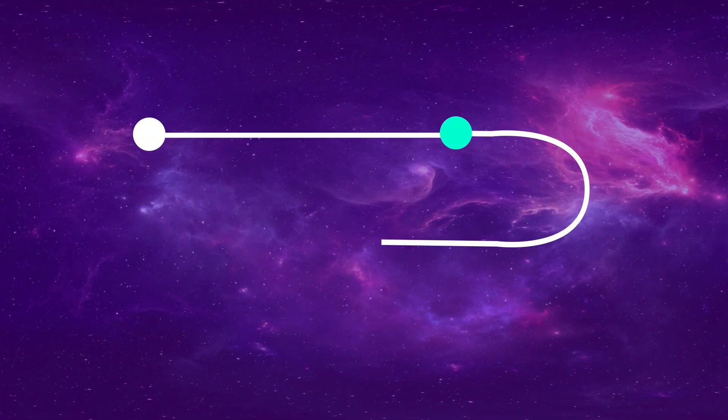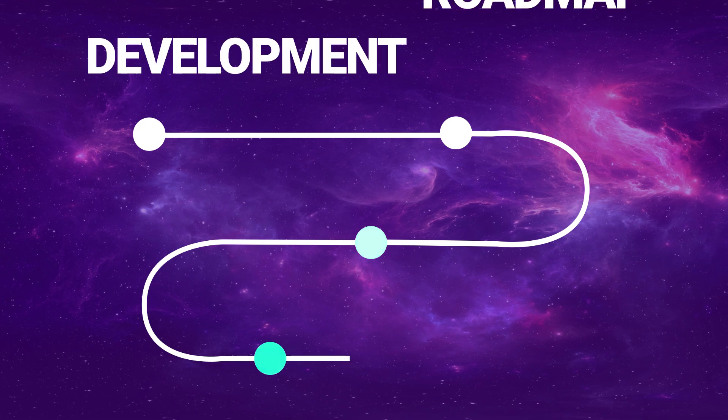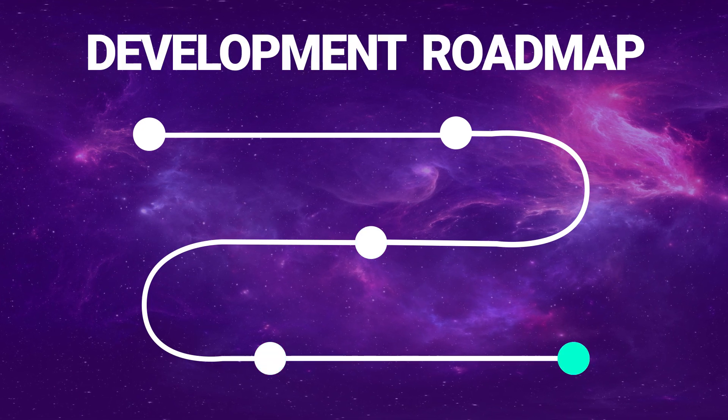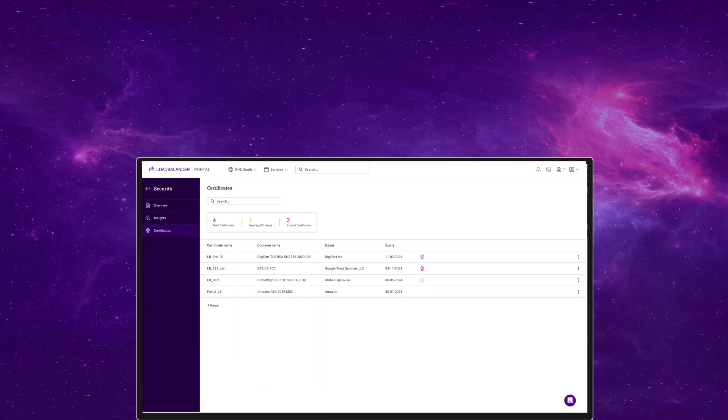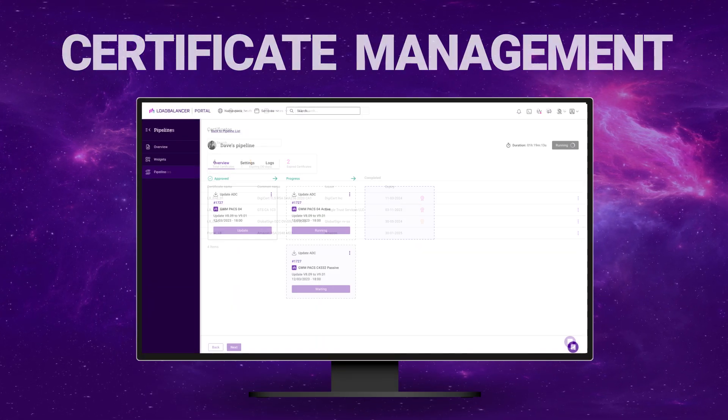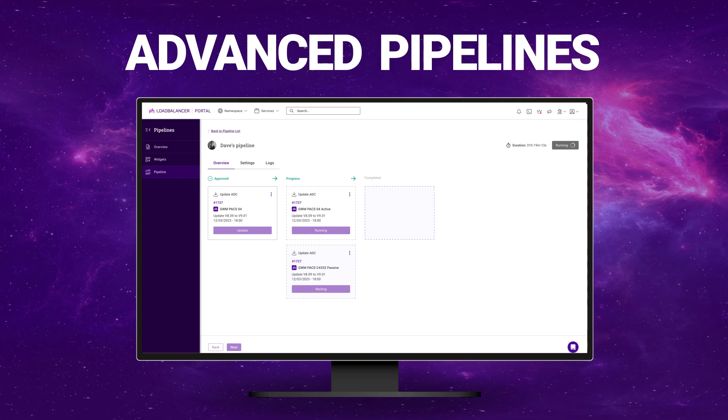How about a super aggressive development roadmap with exciting new features like certificate management and advanced automation pipelines? Check.